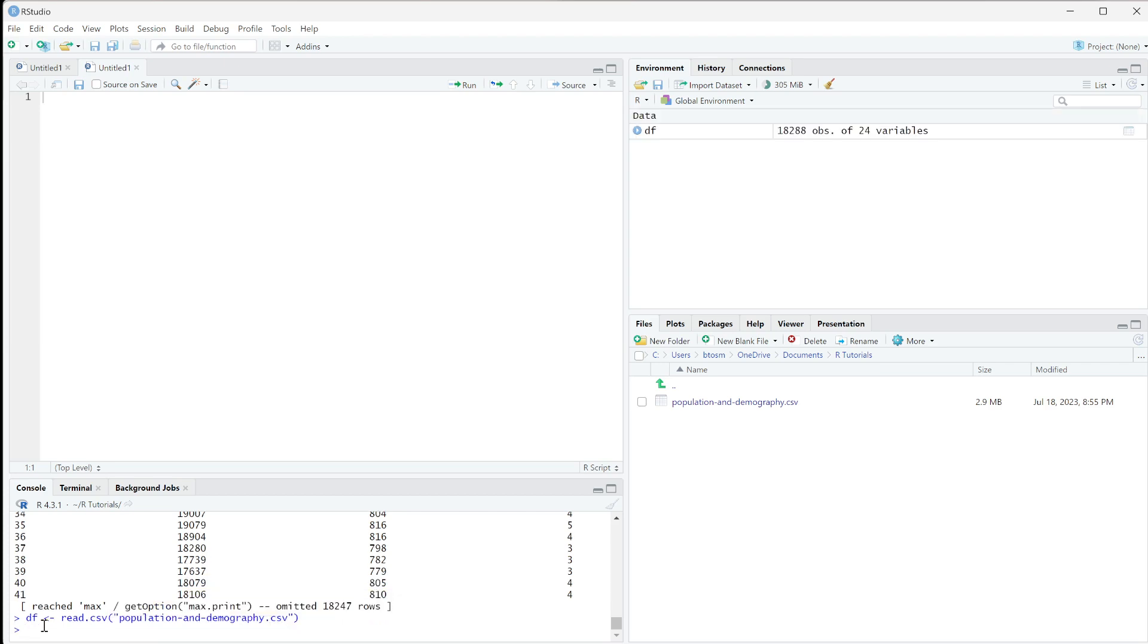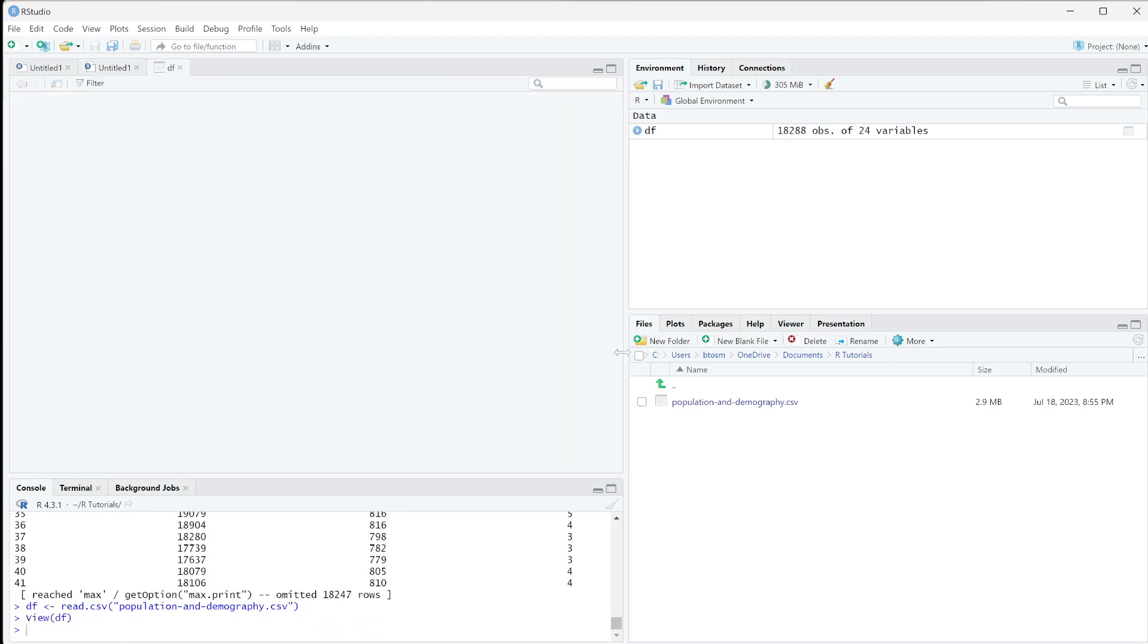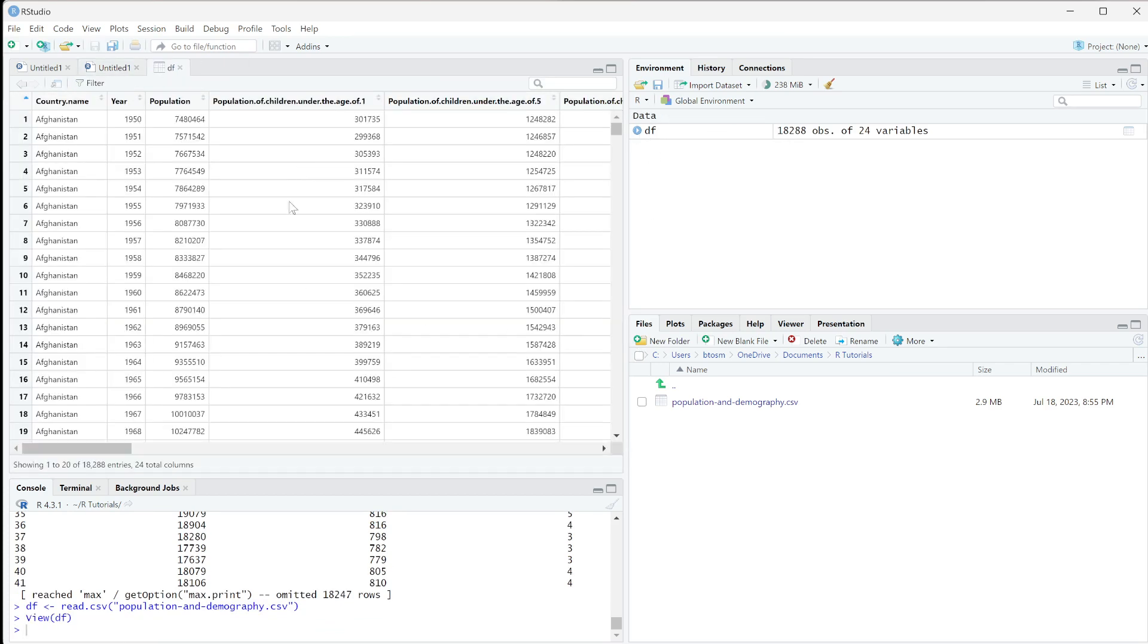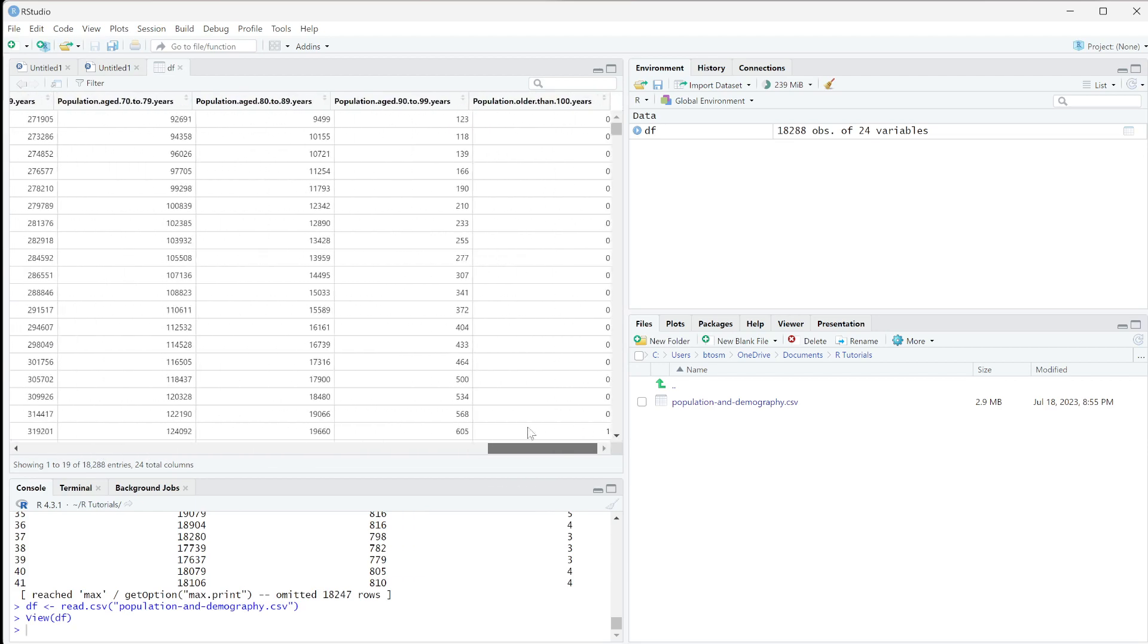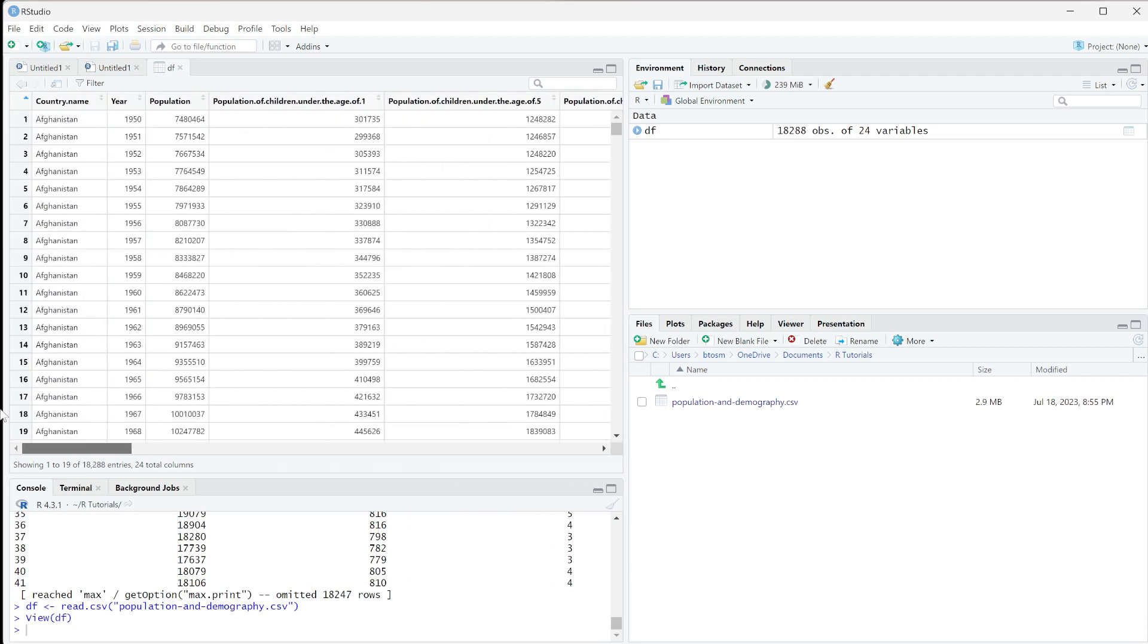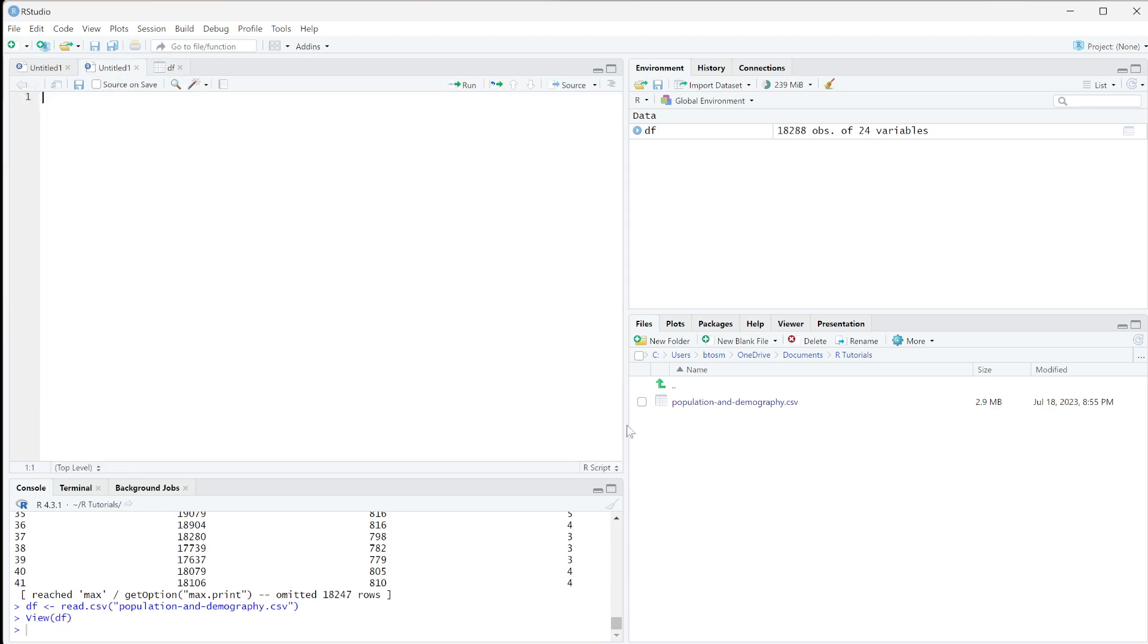I can run it, and now you can see the change - we have df up here. We can click on it and open it to see what's going on. This is data I got from Our World in Data - population by country and year.